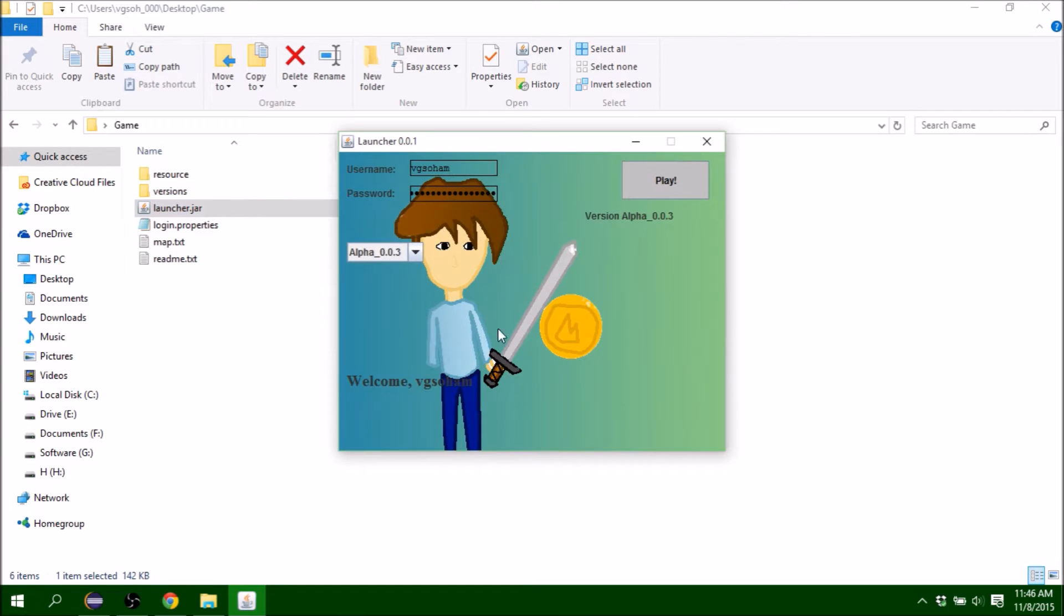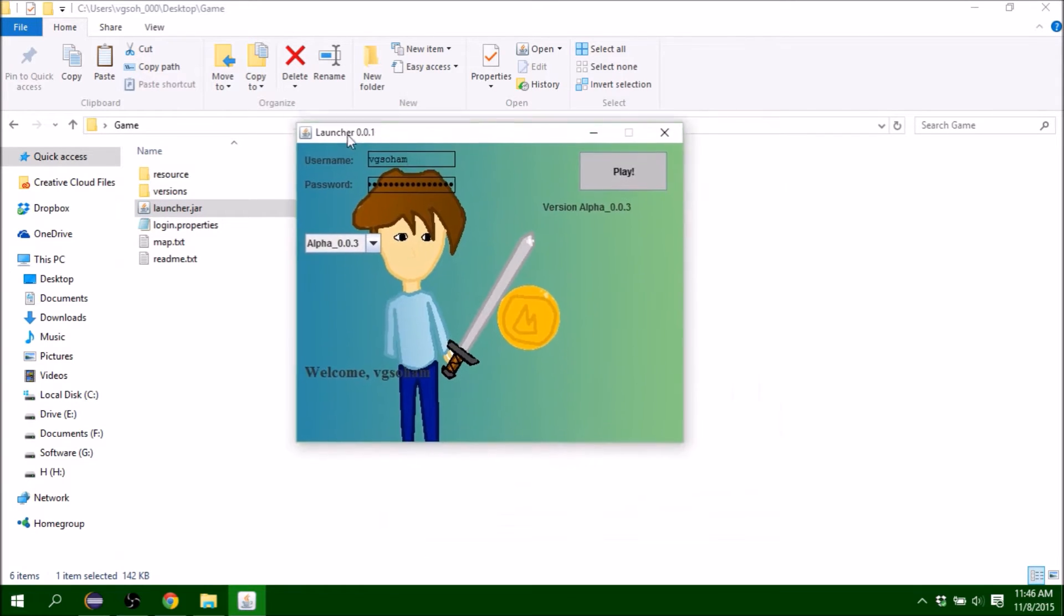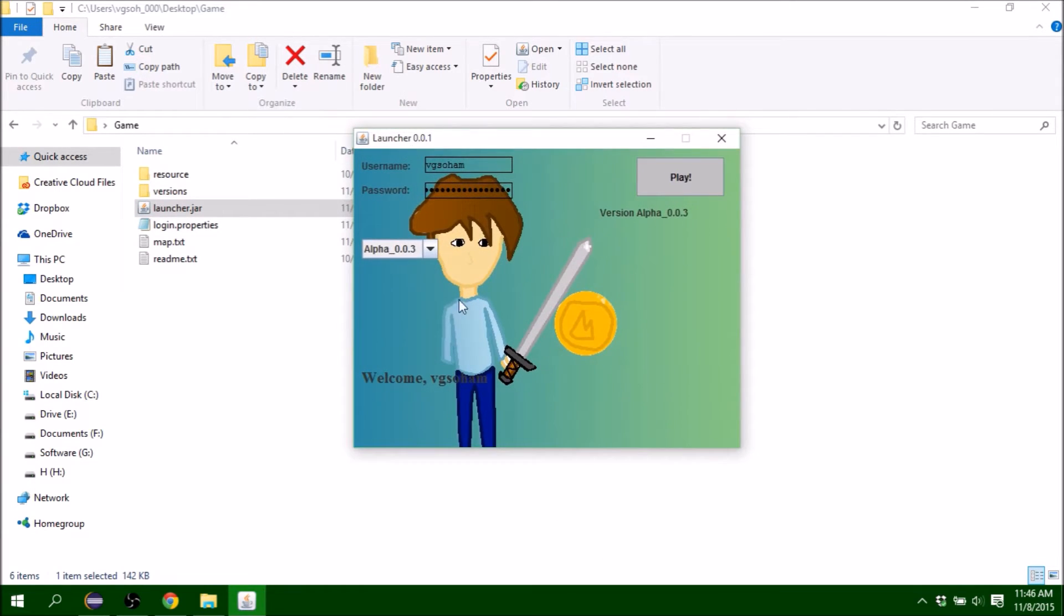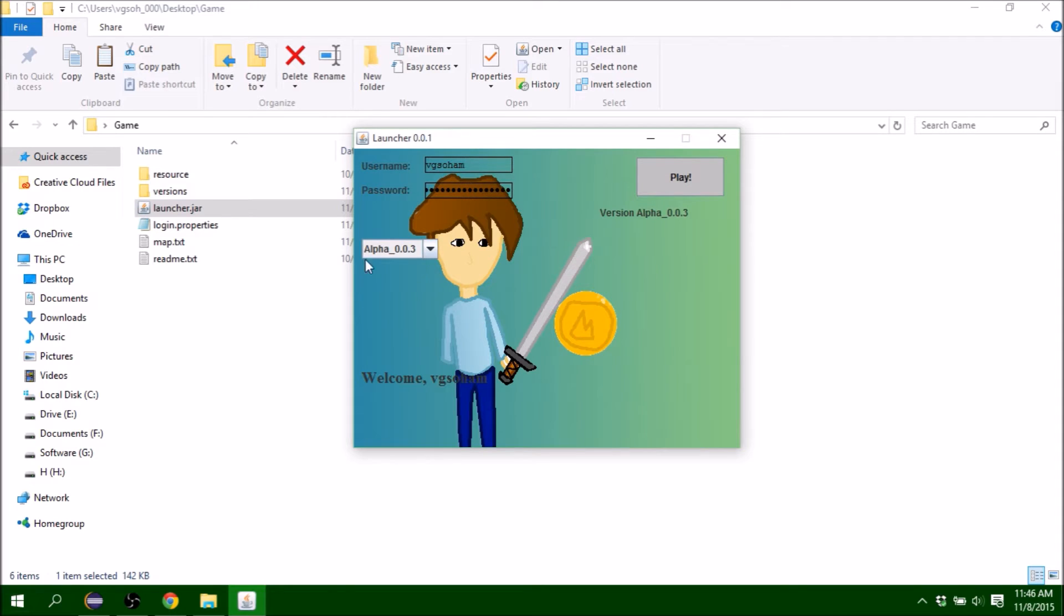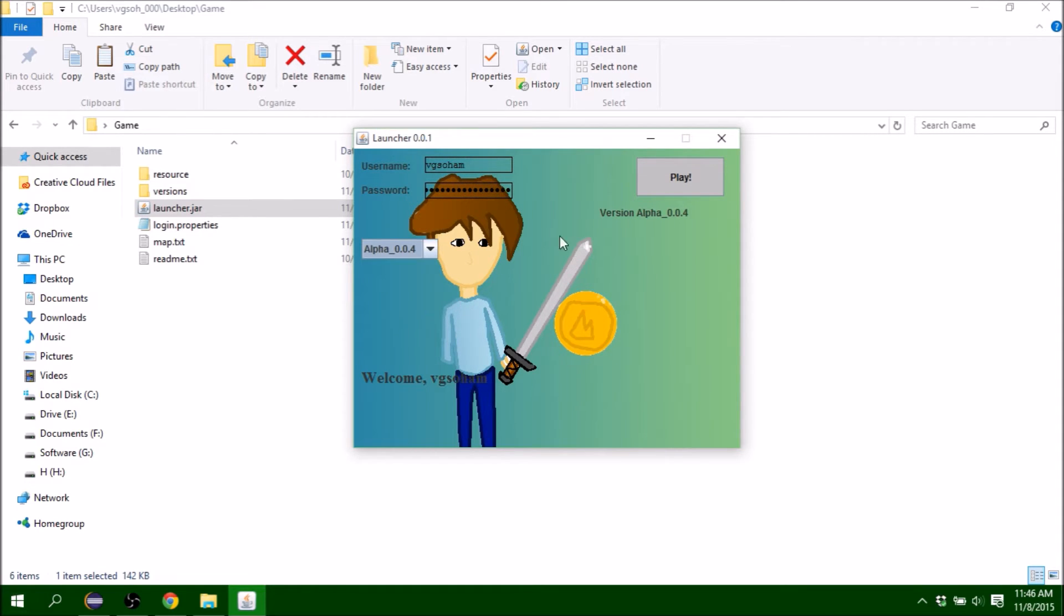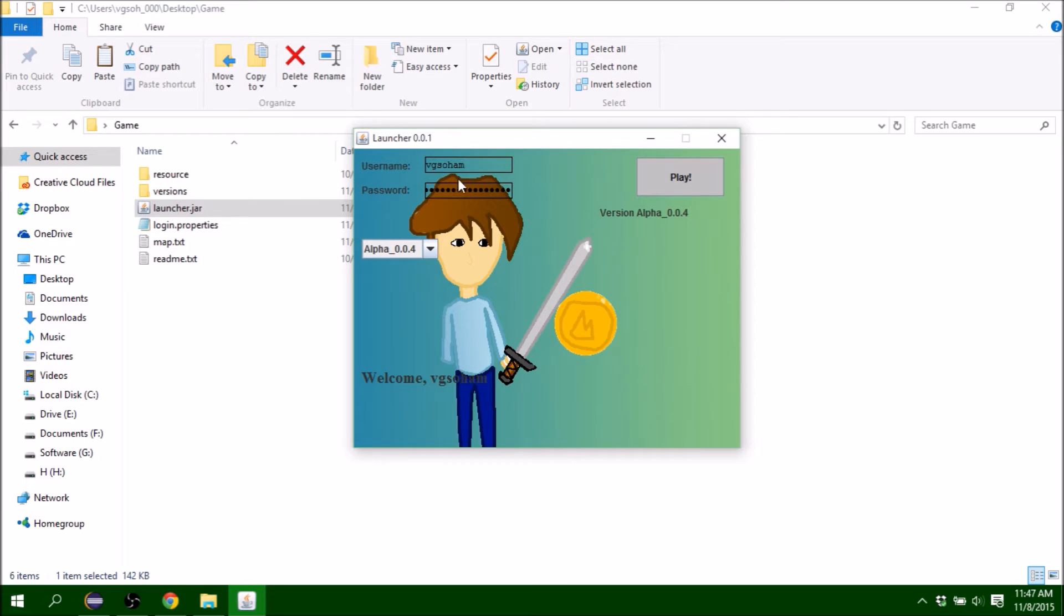As you can see, Launcher 0.0.1 has a really interesting looking splash screen. I can select the version and it requires a username and password. Right now I've made myself an account, I'll show you that later.